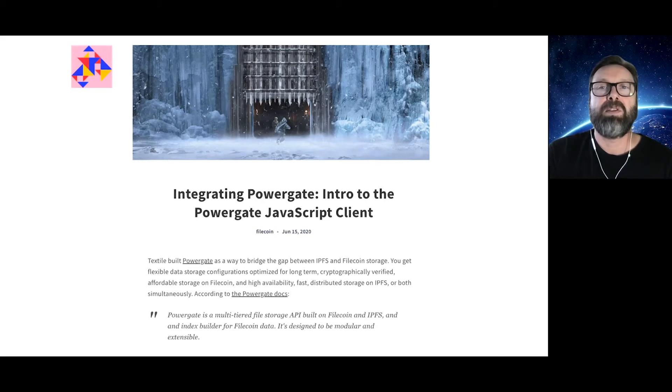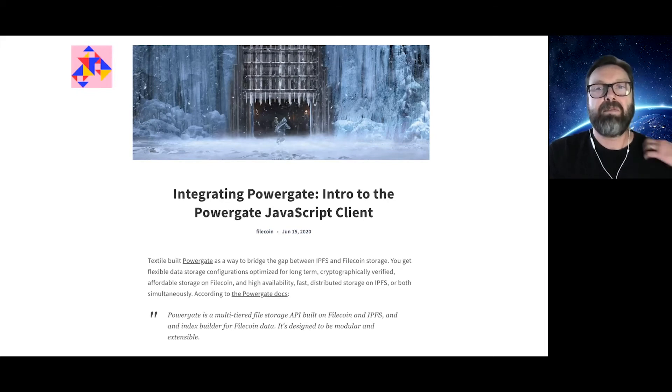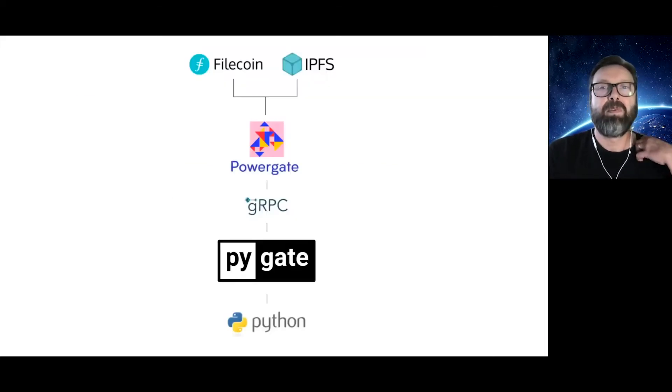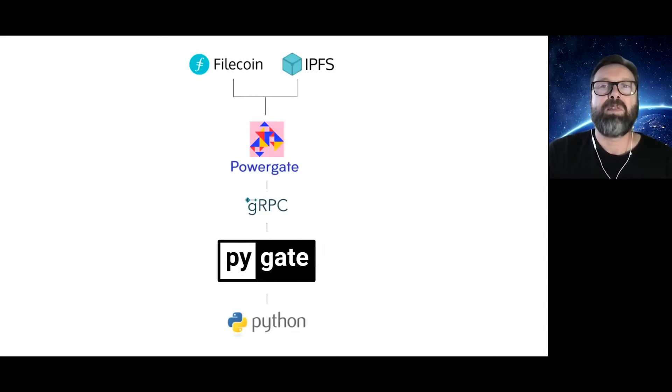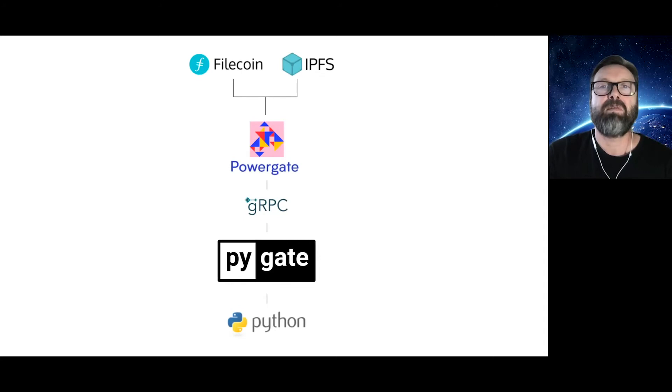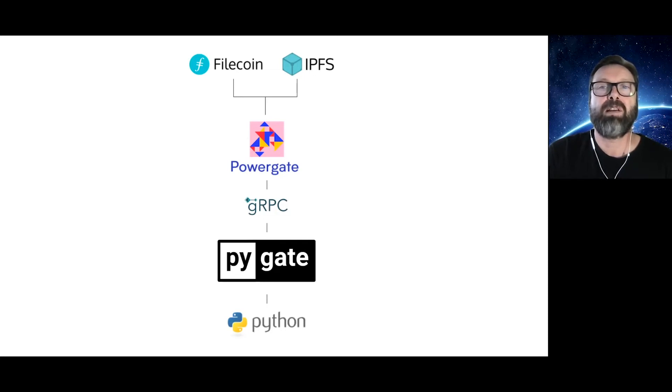Powergate is a multi-tiered storage solution that stores data in the interplanetary file system as a so-called hot storage layer, and in Filecoin as a cold storage layer. Powergate exposes higher level APIs for developers that facilitate easier interaction with IPFS and Filecoin nodes. Powergate also handles wallet management, long-term deal management, and provides many features that improve the overall experience of being a storage client on Filecoin.